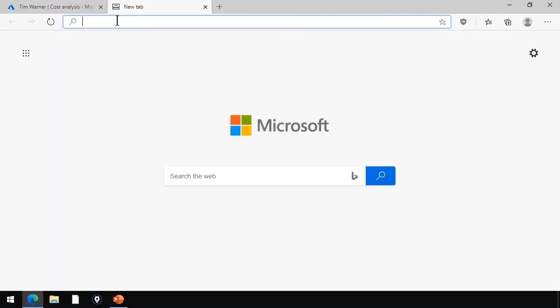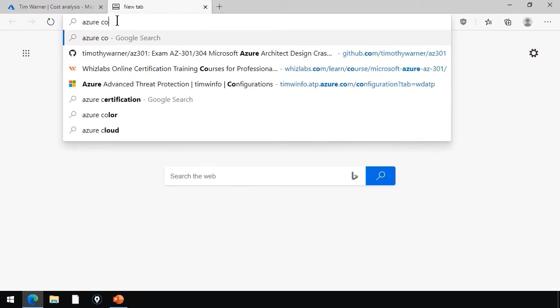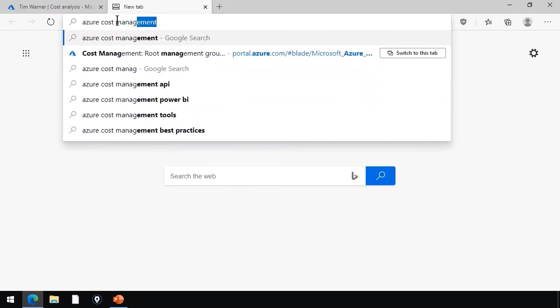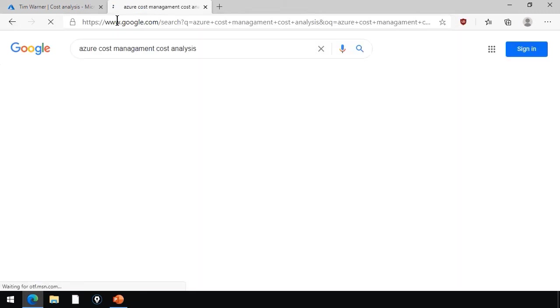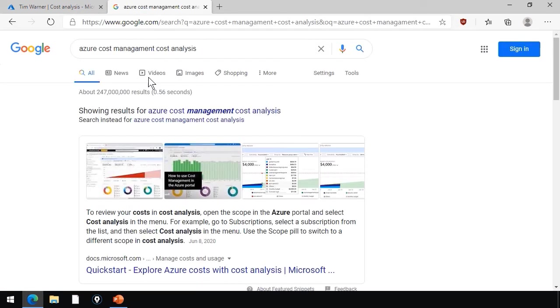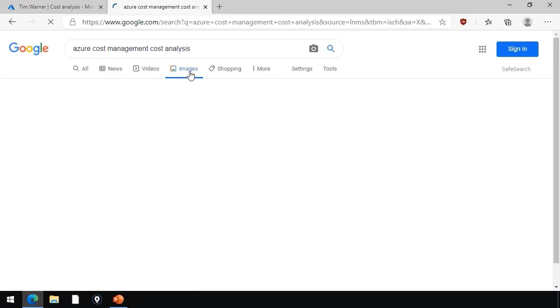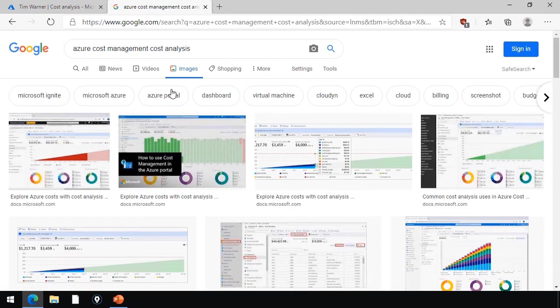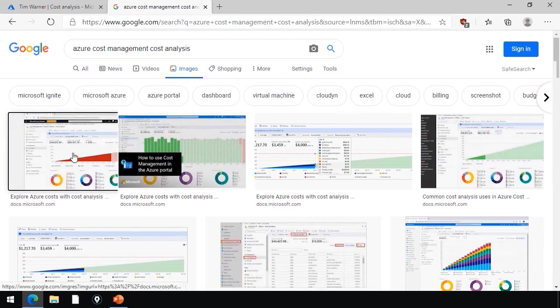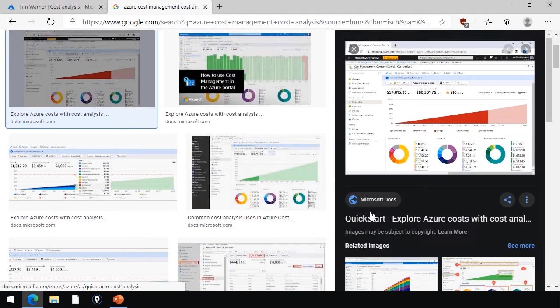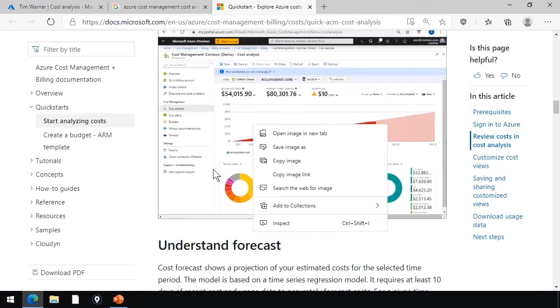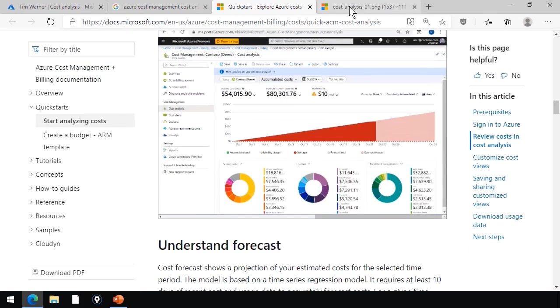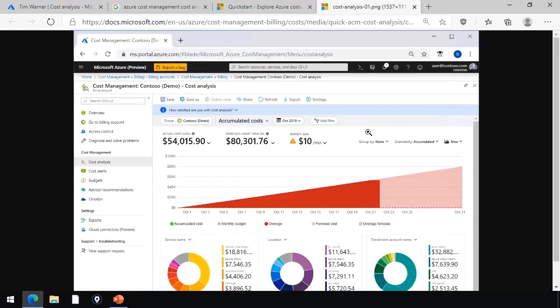Tell you what, we can do a quick search for Azure Cost Management Cost Analysis and see if good old Google Images can give us something to look at, just so you have something to anchor in your mind. Sure, let's go to the Microsoft documentation. They have this quick start here. I'm going to find a screenshot, right-click it, put it into another tab.